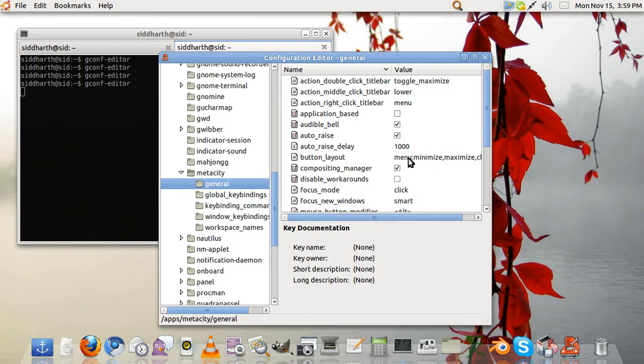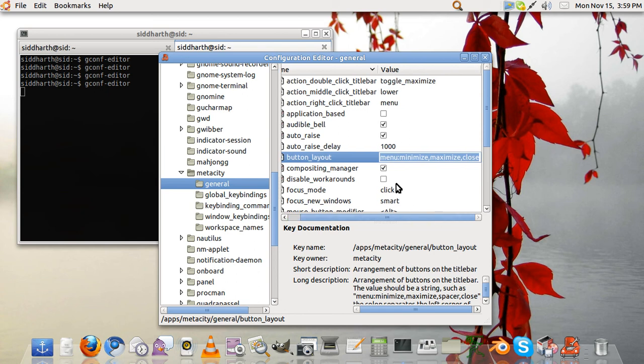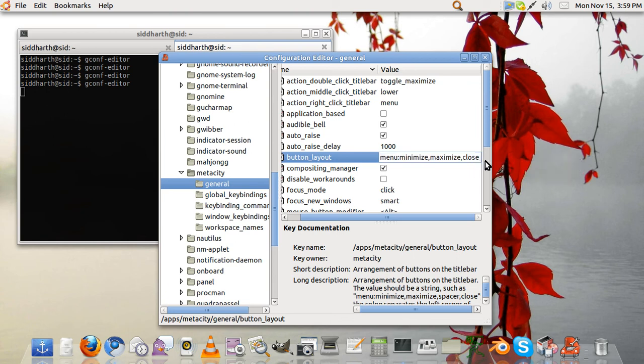In general you will see the options. Click over here, it will be menu colon minimize, maximize, and close. So at first it will be like this.